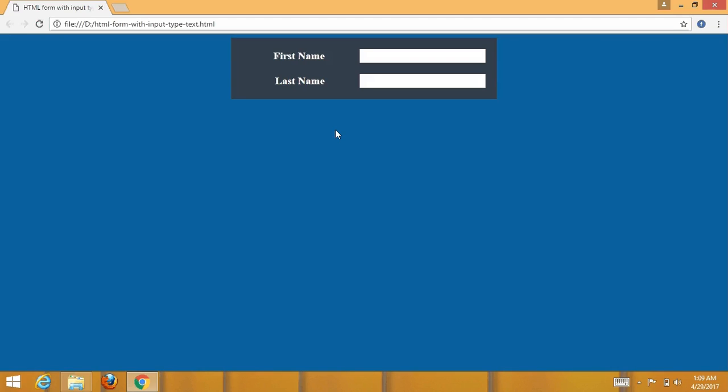Hello guys, welcome to our YouTube channel Webmaster Guys. Today I am going to create or make a stable form with input type text. The input type text is a simple text box that allows input of a single line of text.